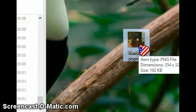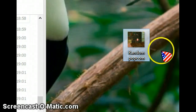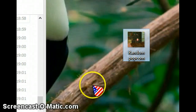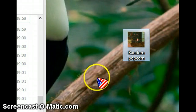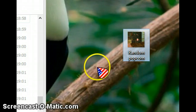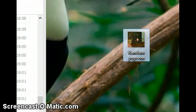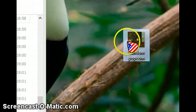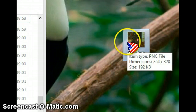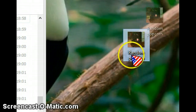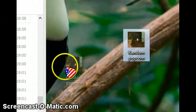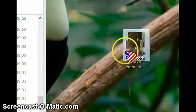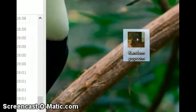Hi guys, Tomo here and today I'm going to be showing you, for my friend, how to post or send a picture from your desktop to Skype.